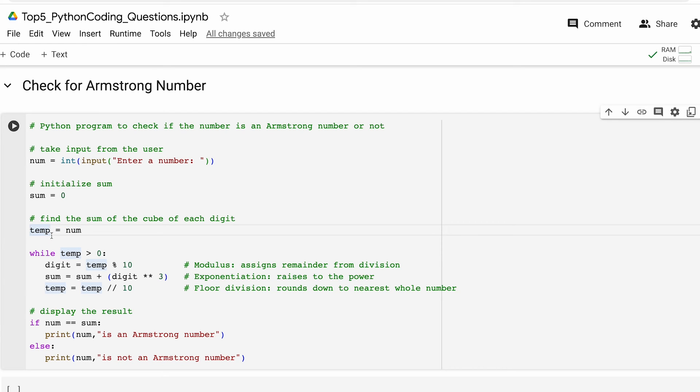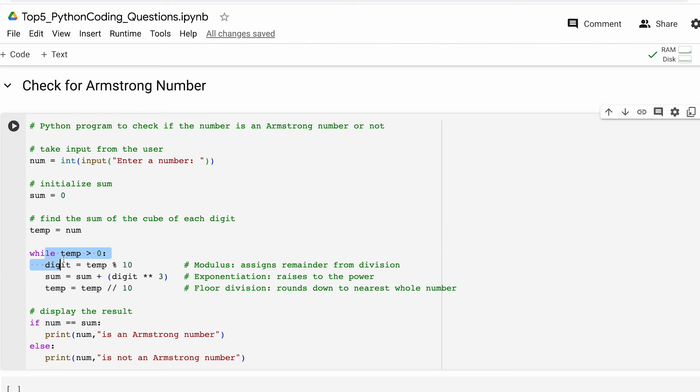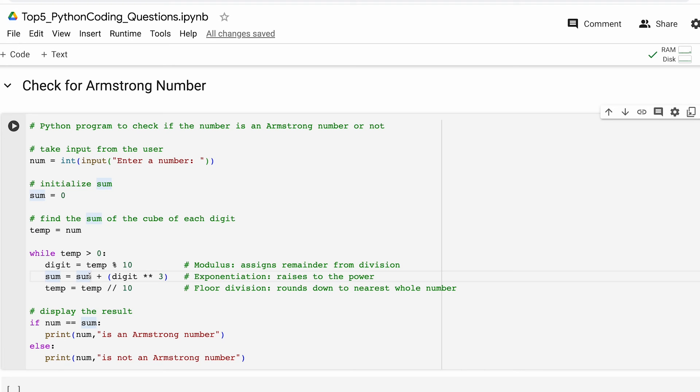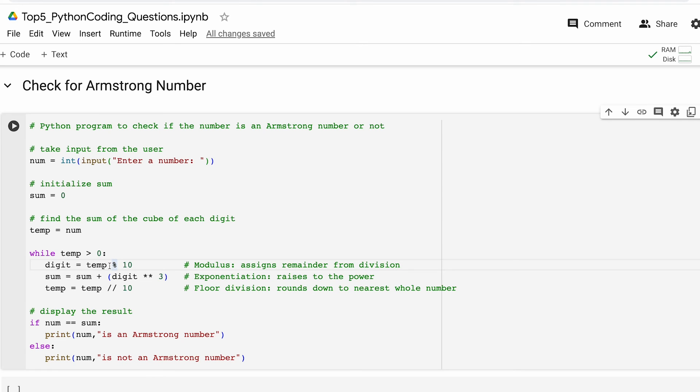Thereafter we initiate a while loop that continues as long as temporary variable temp is greater than zero. Inside the while loop we extract the last digit of the current value of temp using this modulus operator. Then we add the cube of the extracted digit to the variable sum that we declared above. And finally we remove the last digit from the current value of temp.